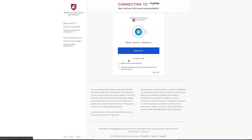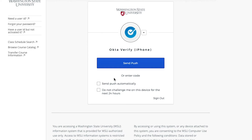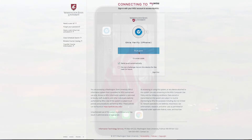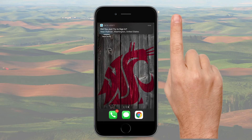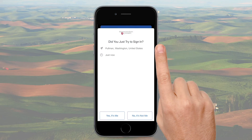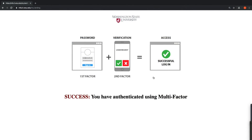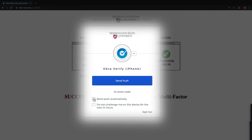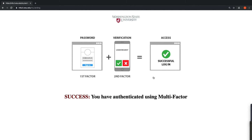Option two is not only the better of these two but it's easily the easiest way to log in with MFA. Instead of selecting Enter Code, check the Send Push Automatically button then select Send Push. Almost instantly your phone will ask "Hey, was that you trying to log in just now?" Click Yes It Was Me and you're in. If you check the Send Push Automatically button like we did just now, you won't even have to click the Send Push button next time you log in — you'll just enter your NID and password and press one button on your phone.